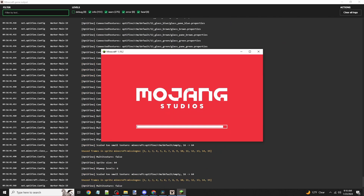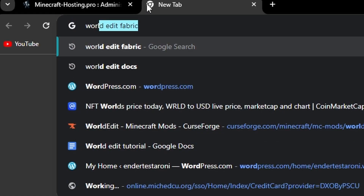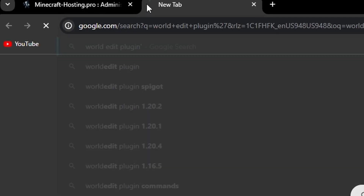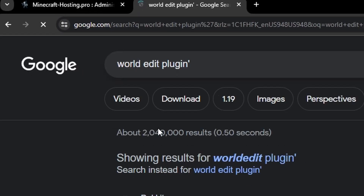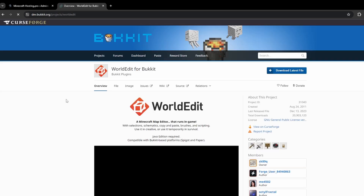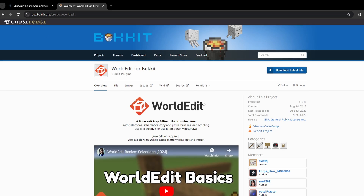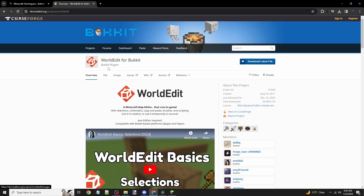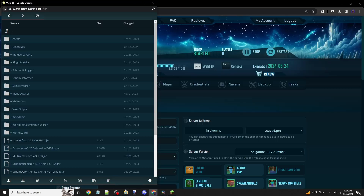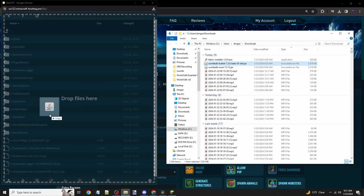But what if you're using World Edit on a server? In this case, you'd download the plugin version — search up World Edit plugin, or follow the link in the description to download it. Once you've downloaded the jar, navigate to your plugins folder in your server and simply drop the World Edit file in and restart your server, and it should work.